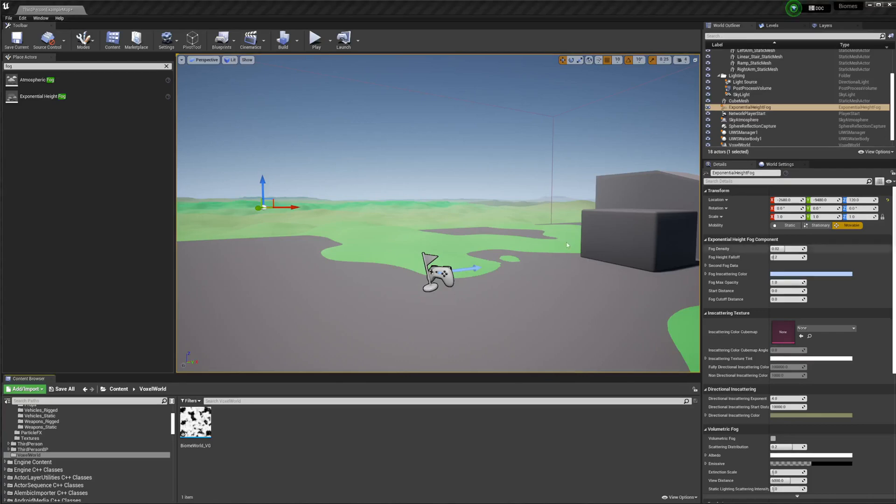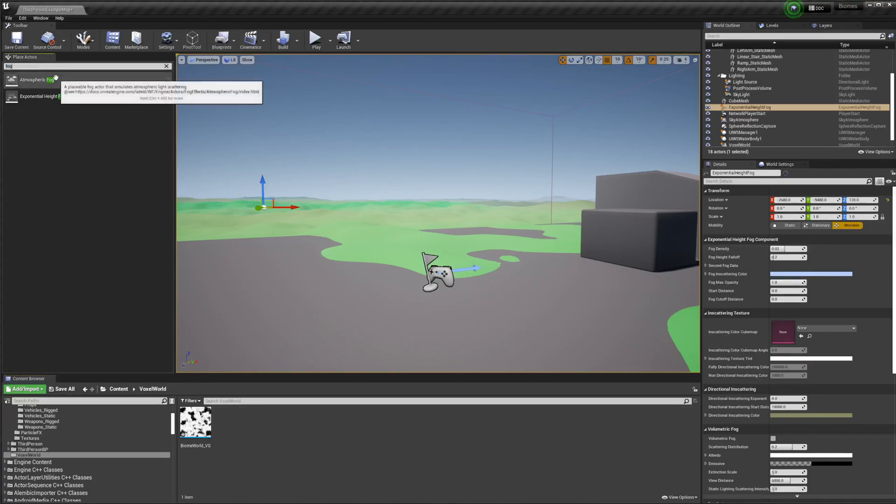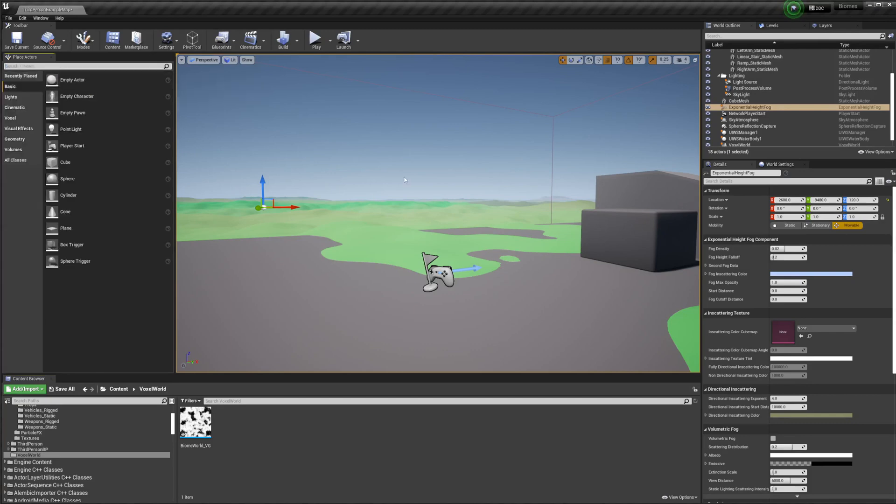Hello, I'm Antoine, and in this video I am covering how to create foliage for the biomes that I covered in the last part.